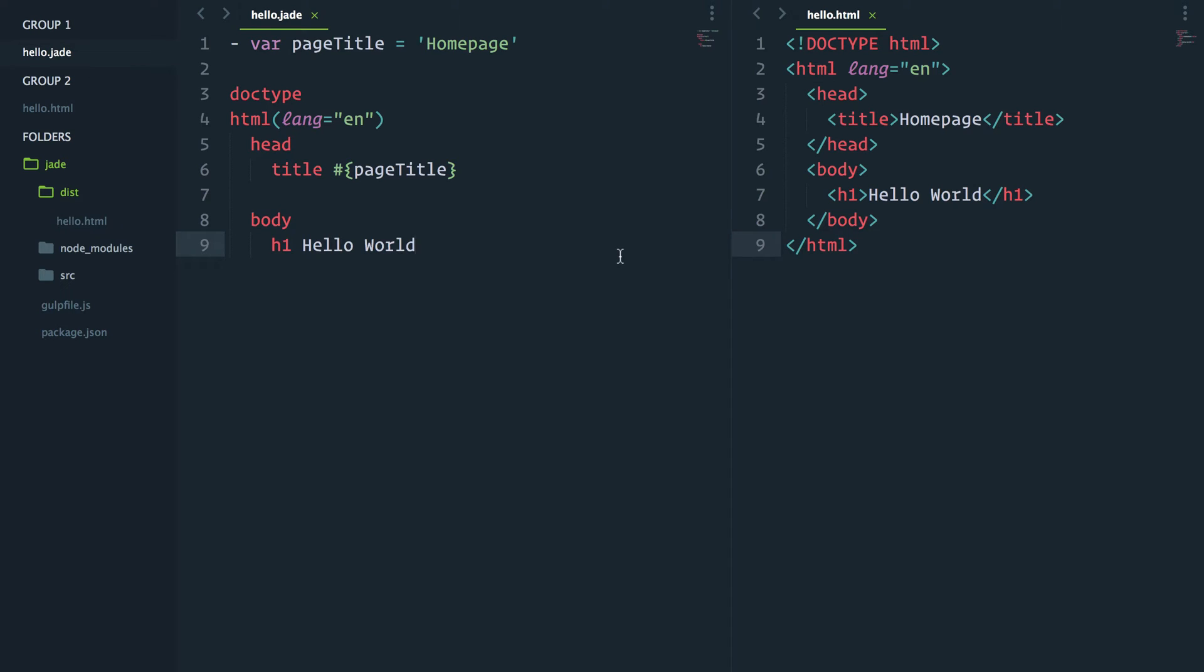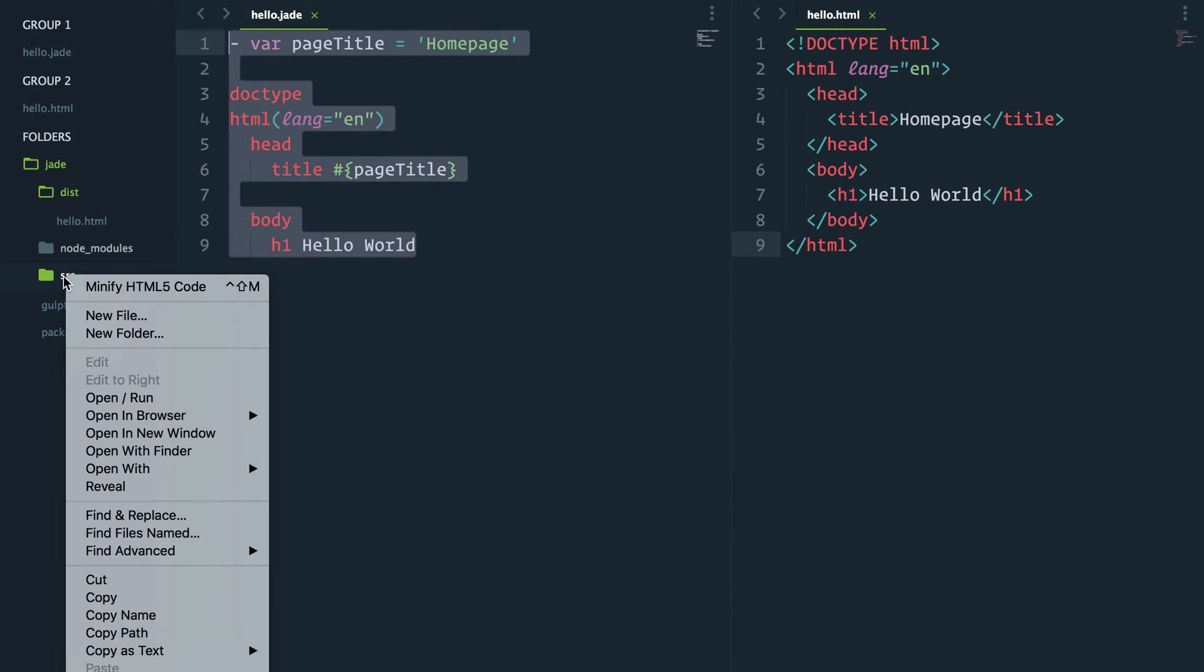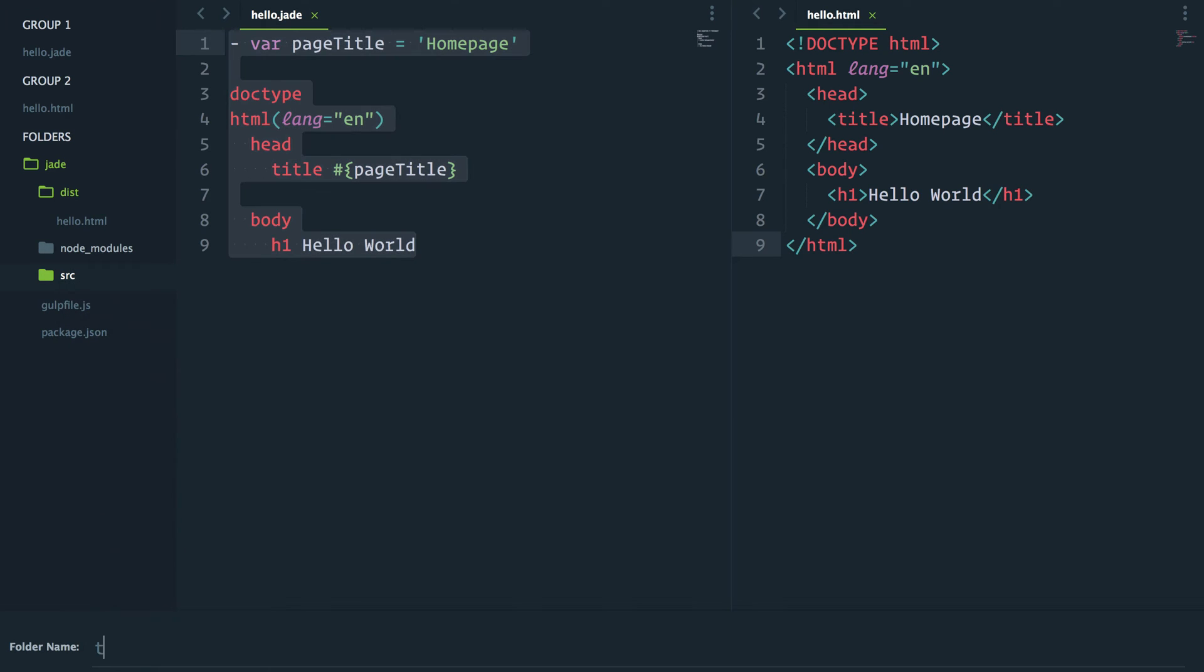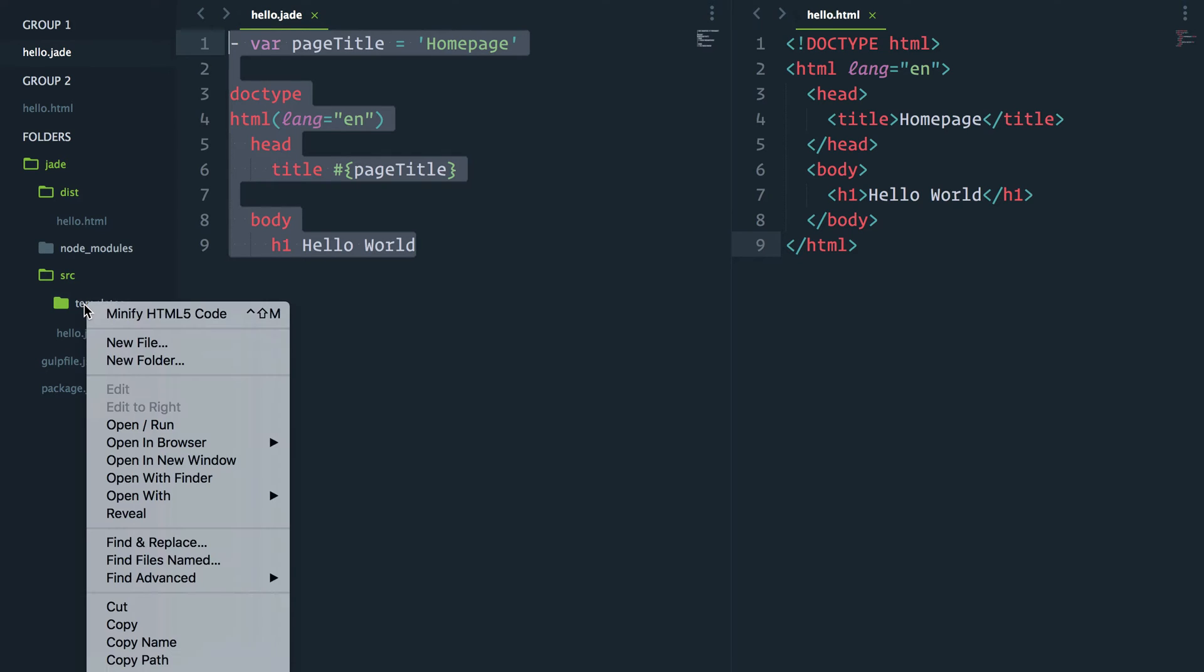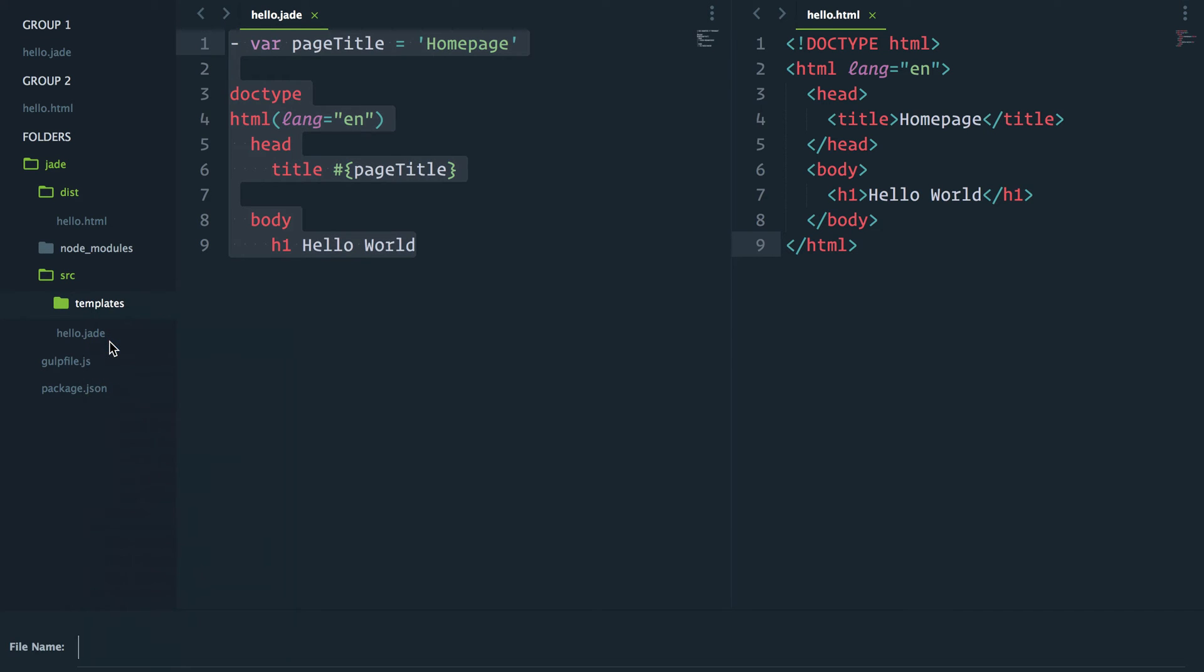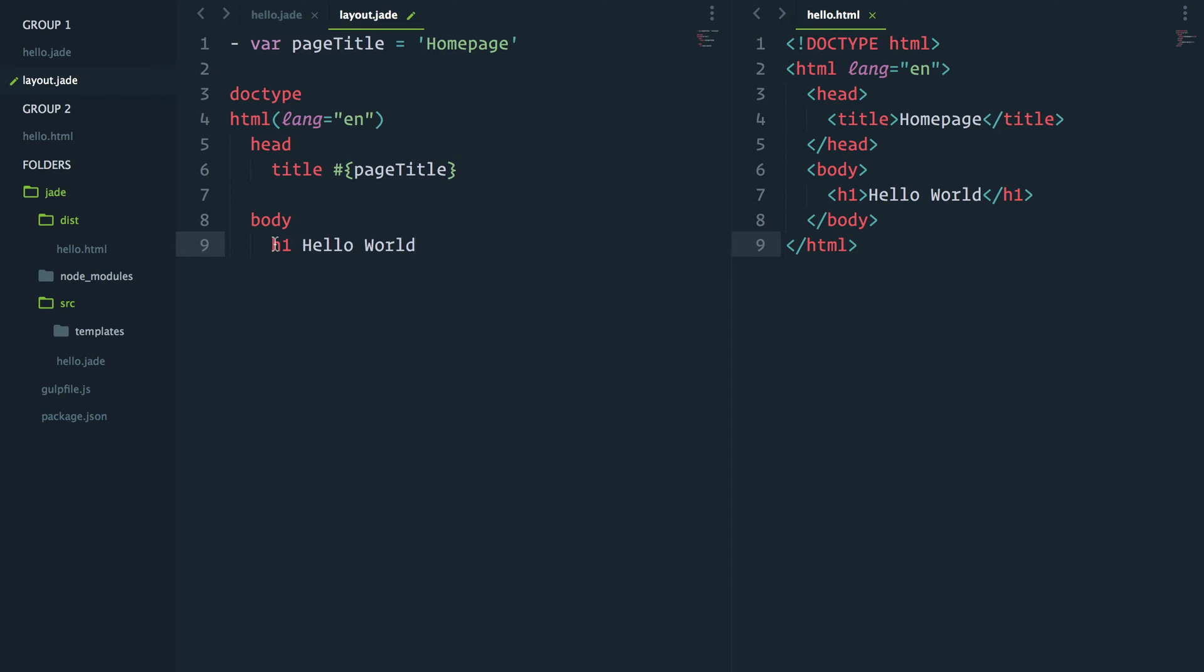First thing I'll do is copy all that and I'll go create a new folder in the SRC folder that I'll call templates. And inside that templates folder, I'll go ahead and create a new file called layout.jade. I'll paste that in, give it a save.